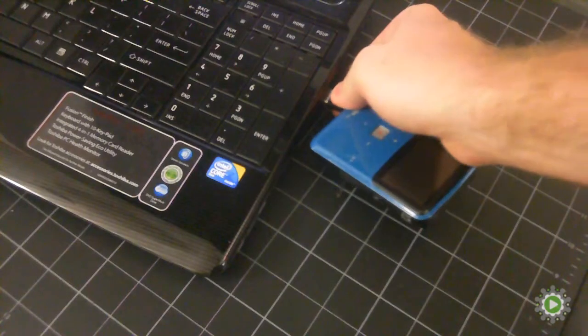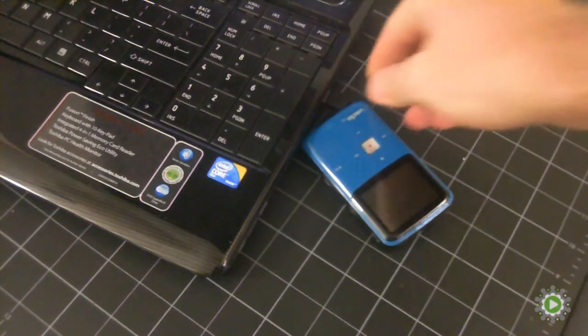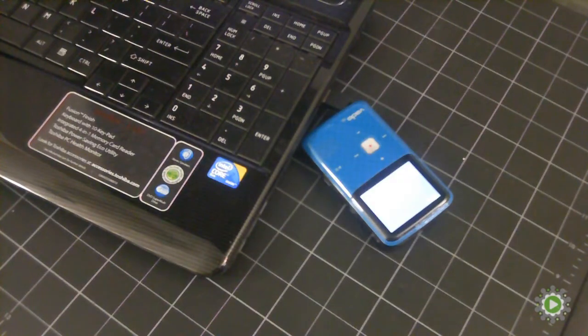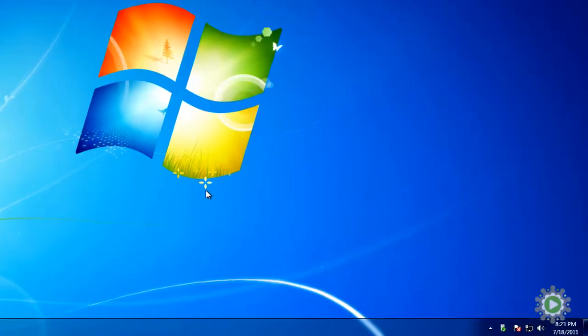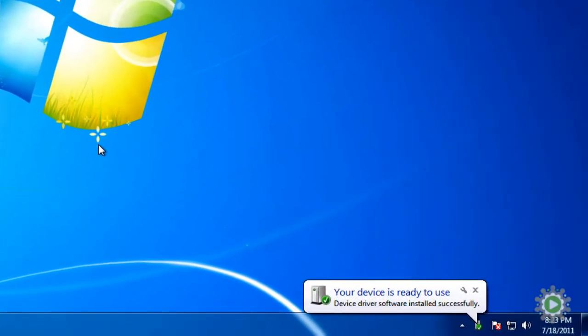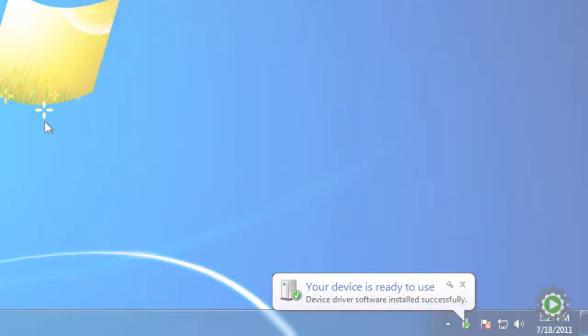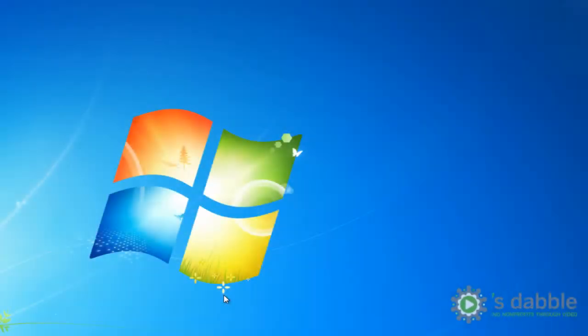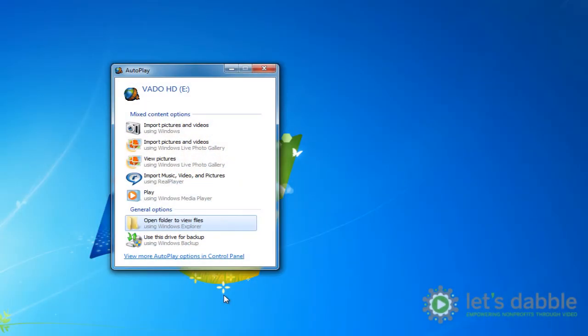To begin, connect your camcorder to your computer. Sometimes the camcorder will automatically install, but most likely a dialog box will appear with several options from which to choose.